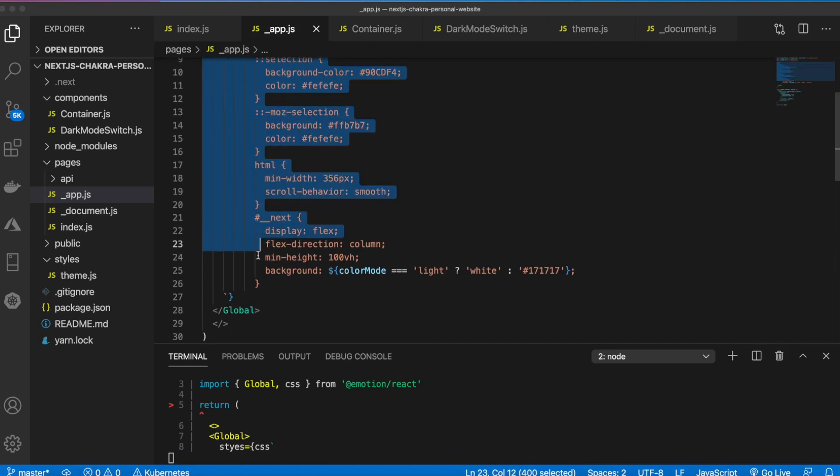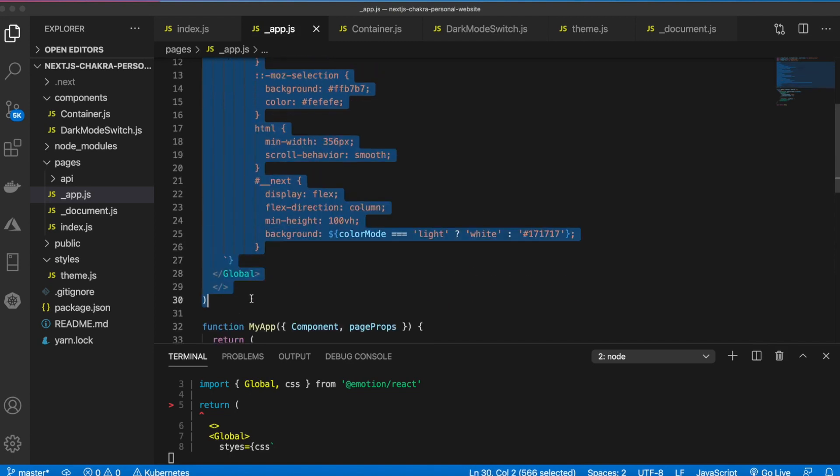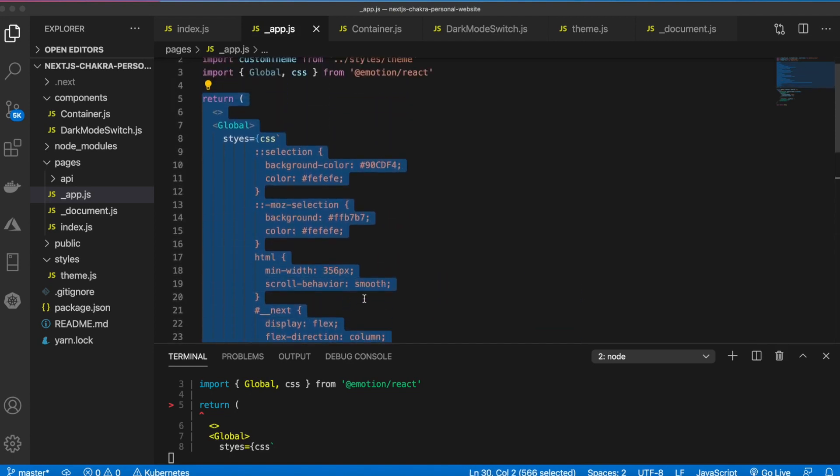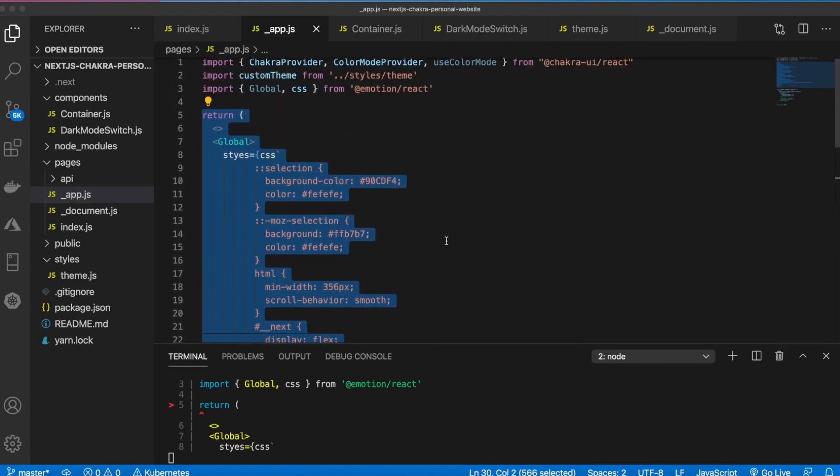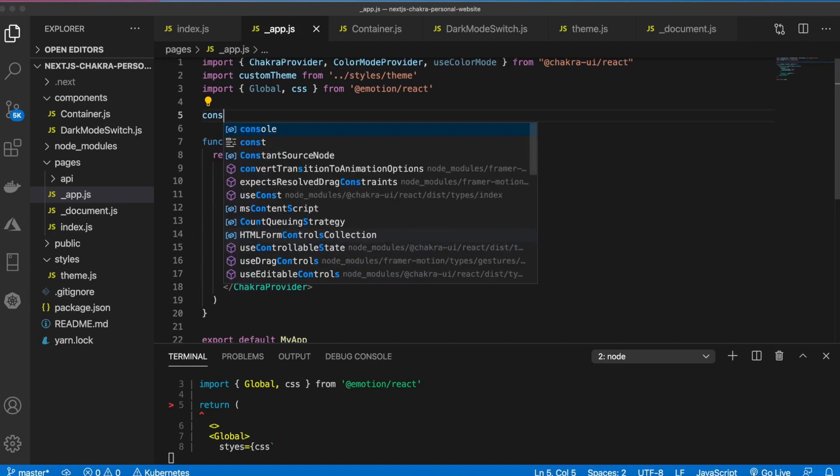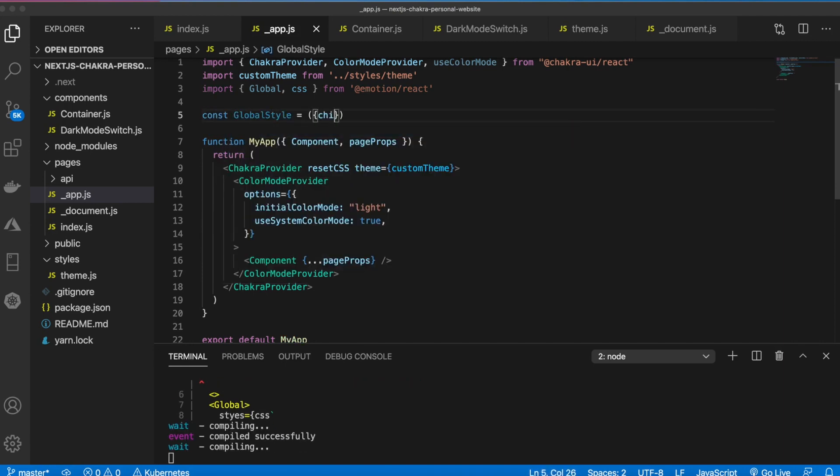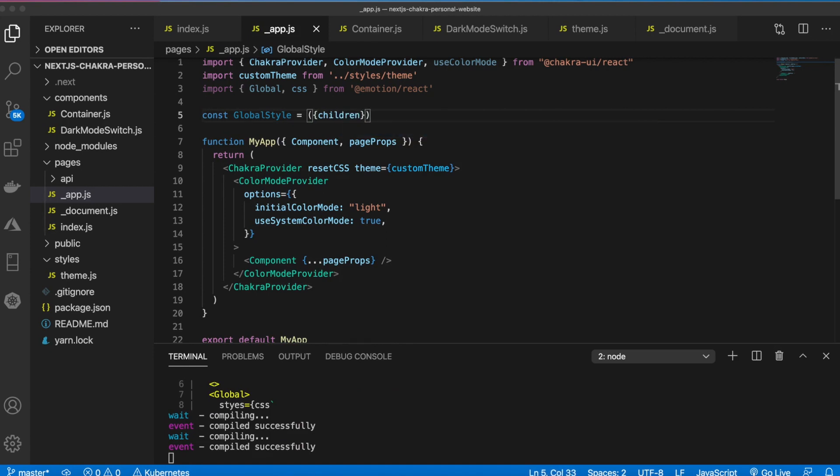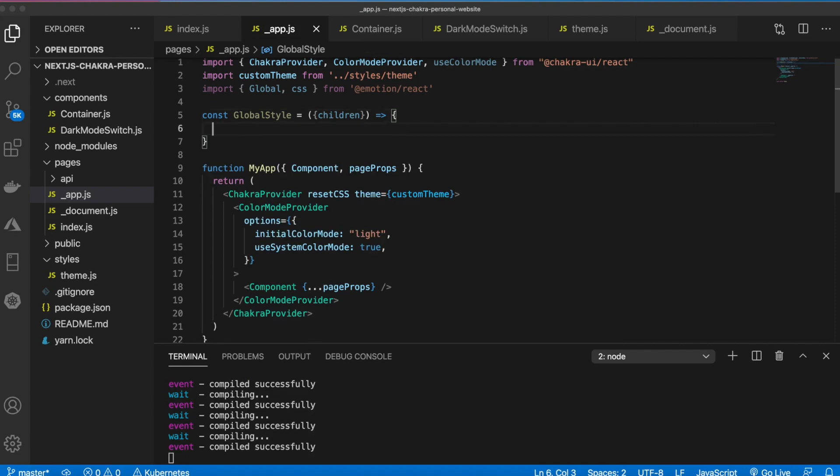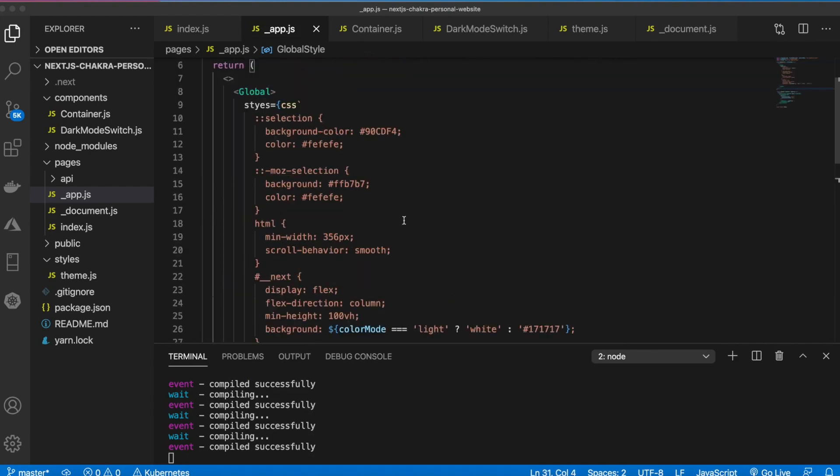We need to get this variable. We actually don't have that yet. Let's first copy this because I forgot to wrap this in its own const. So we'll say const global style, pass in children, some arrow notation and then paste in the return statement.